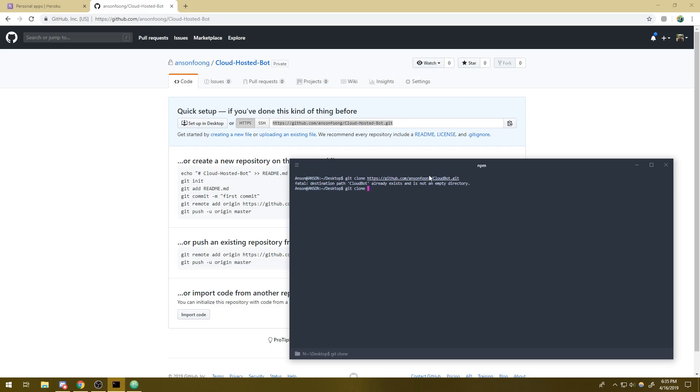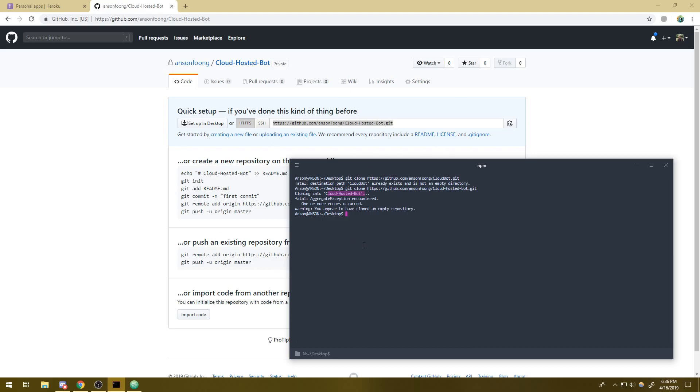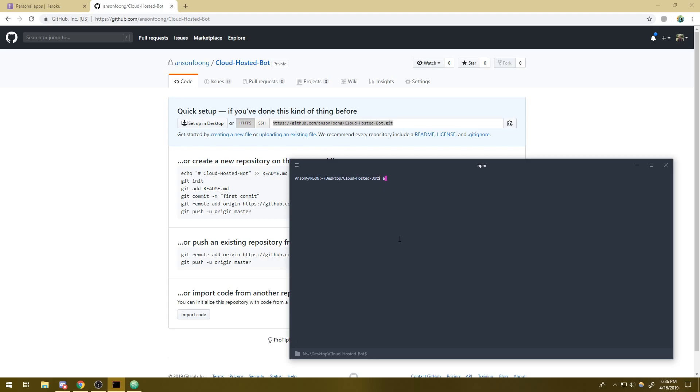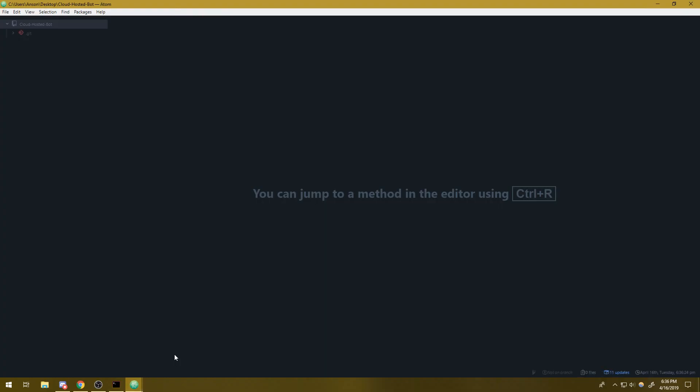So we're going to clone our repository. This is going to make an empty folder. We're going to paste that link and press enter. So it's going to clone this repository to our local desktop. It says you appear to have cloned an empty repository. Great. So now we're going to navigate into that empty repository.